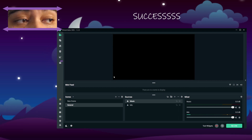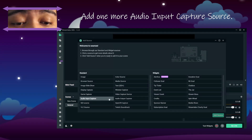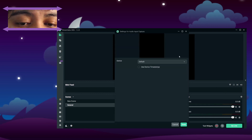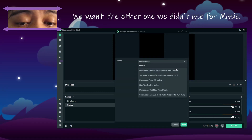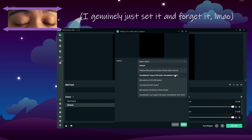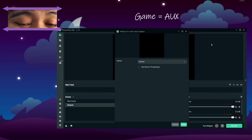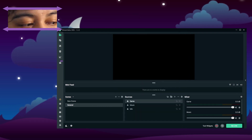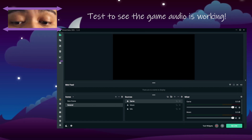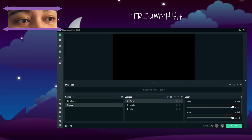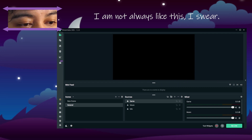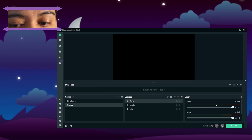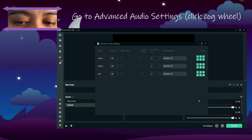Music is coming through — lovely. Now we're going to add one more source: our game audio. Add a new source, call it 'Game Audio', and this time we want AUX — the one with 'AUX' in the title. Bring in AUX for game audio. Let's do a little test to make sure we're hearing our game audio — yep, there we go. So we now have both music and game audio coming through. Beautiful.